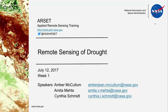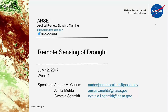Hello, everyone. Thank you for joining us for our first session of our RSET webinar series, Remote Sensing of Drought. My name is Amber McCollum, and I will be your instructor along with Amita Mehta and Cindy Schmidt.